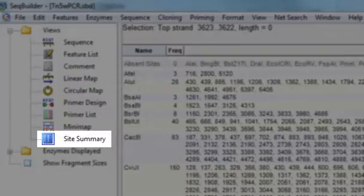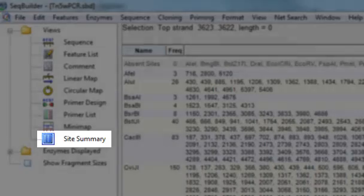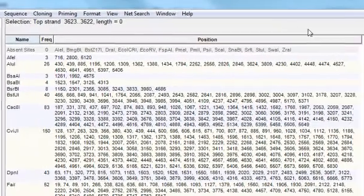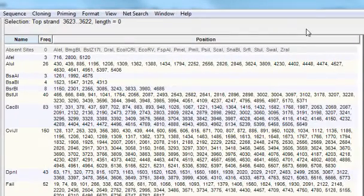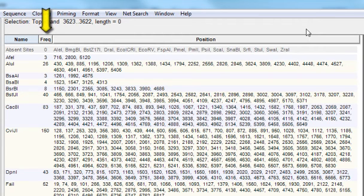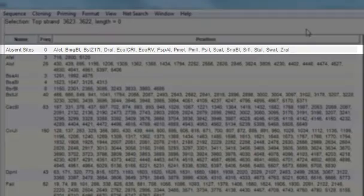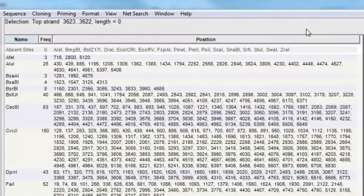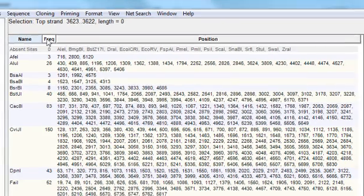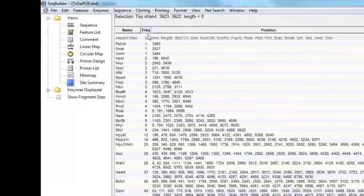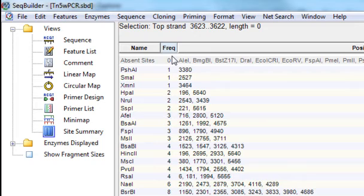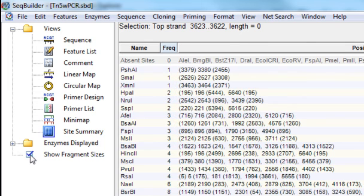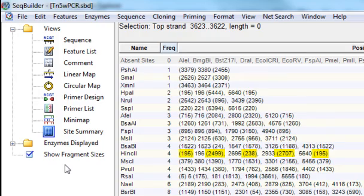The site summary view displays a table of the currently displayed restriction enzymes and their cut sites on your nucleotide sequence. As you can see, for each enzyme, the frequency of cut sites as well as the position of each cut site is listed. Absence sites are always listed together at the top of the list. You can sort this table by clicking on any of the column headers. And if you'd like to see the length of the fragment between cut sites, you can select Show Fragment Sizes here in the curtain. And the fragment length is then displayed after each position in parentheses.